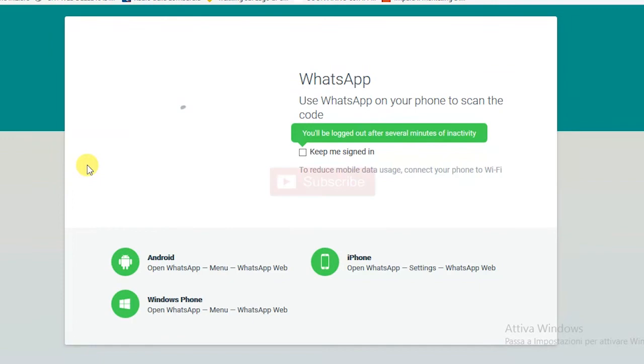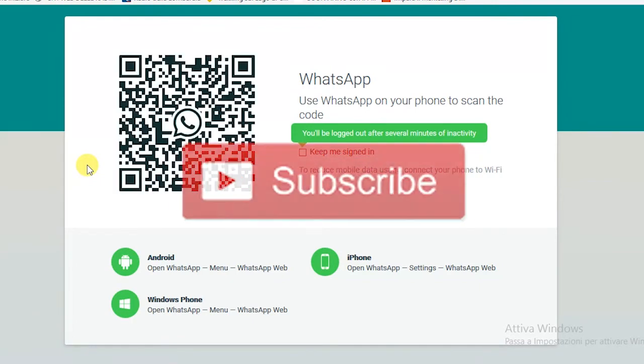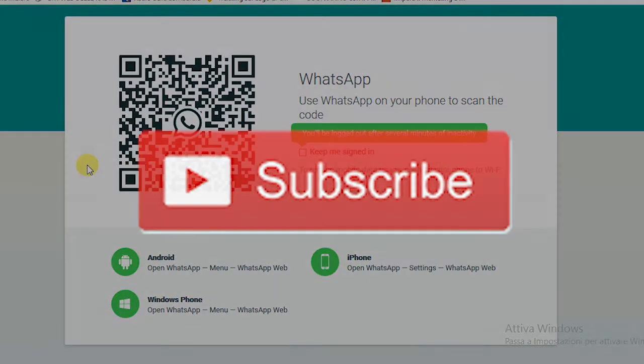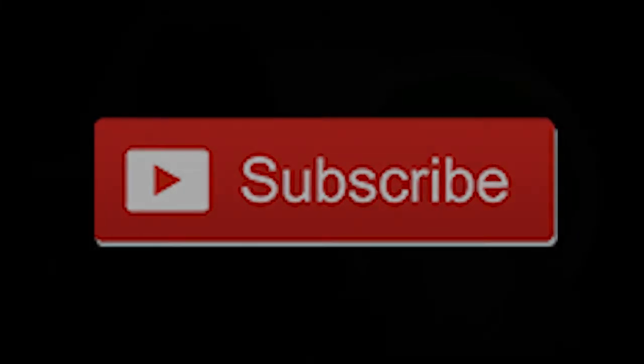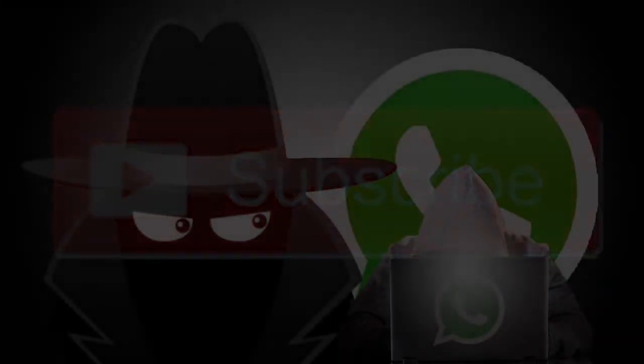Leave a comment if you like this video and don't forget to subscribe. See you in the next video, guys.